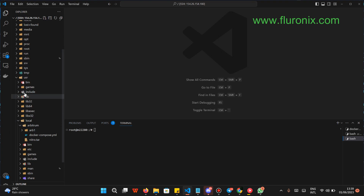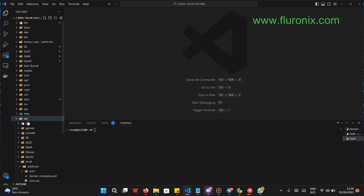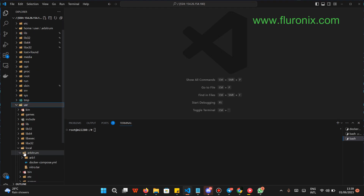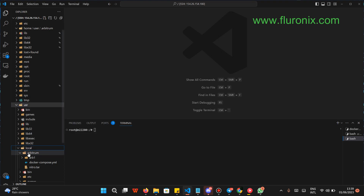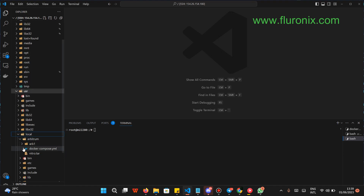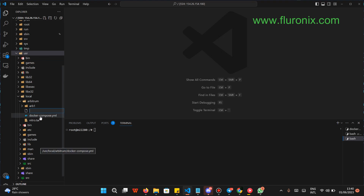Next, find where there is a local directory. In my case it is on this user's .arbitrum. If you click on .arbitrum, you will find 'local.' Inside this local directory, create another directory called .arbitrum — I've already done that. Right-click on local, click 'New Folder,' then call it 'arbitrum.' Inside that arbitrum folder, right-click and click 'New File.' Inside the new file, call it 'docker-compose.yml.' Take note: docker-compose.yml is going to be the name of the new file you created.